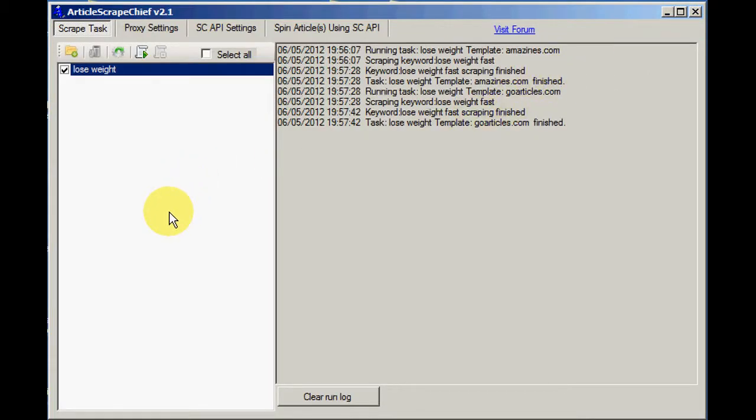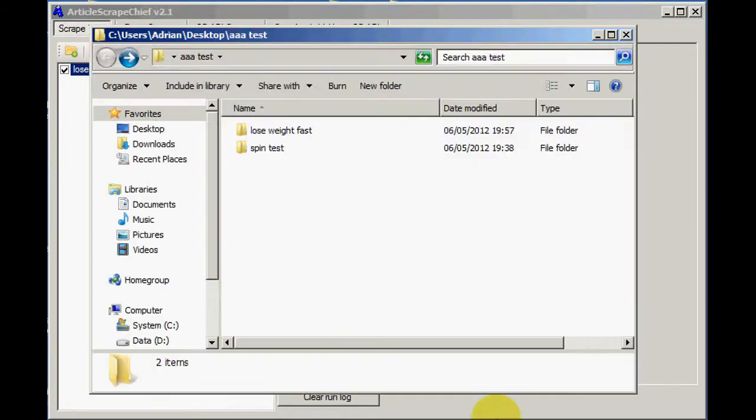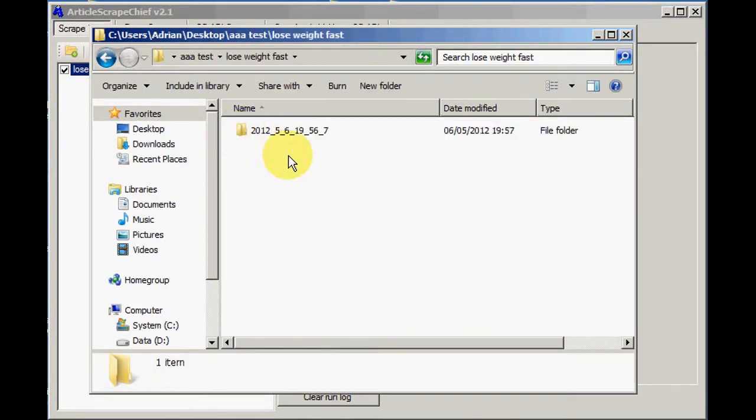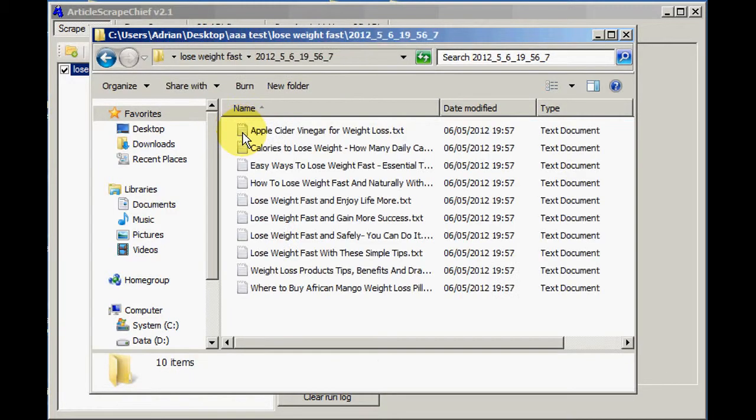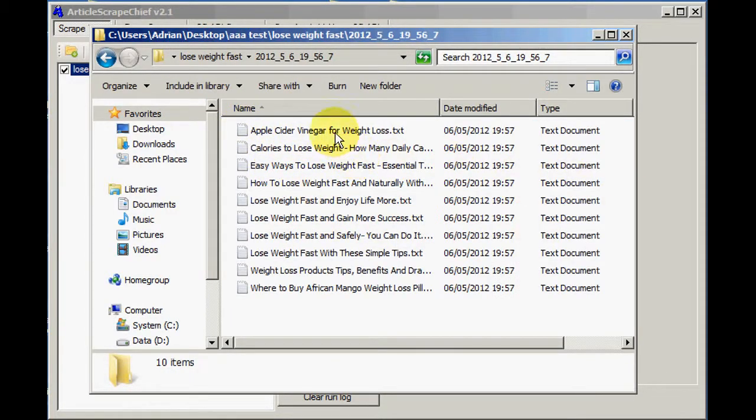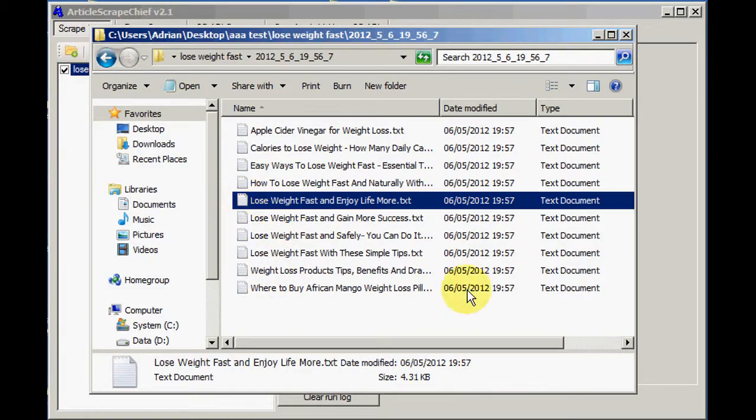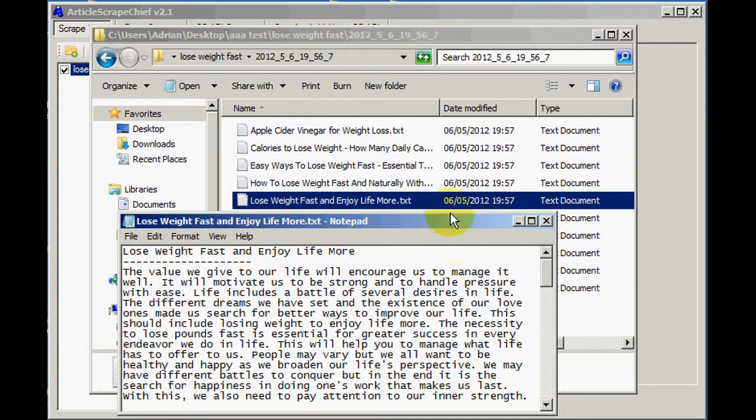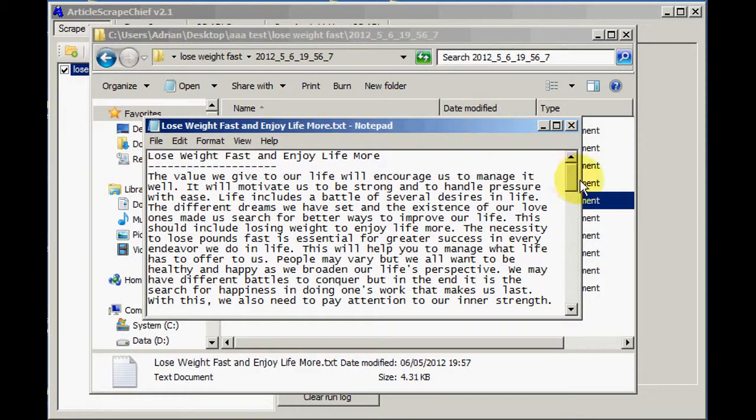So Article Scrape Chief has finished scraping the articles that we requested. Let's have a look and see if we can find them in the folder that I selected. Lose Weight Fast. That was the one, wasn't it? And it timestamps the folder. And there's the 10 articles. Let's have a look at one. There you can see it's in a normal text format.